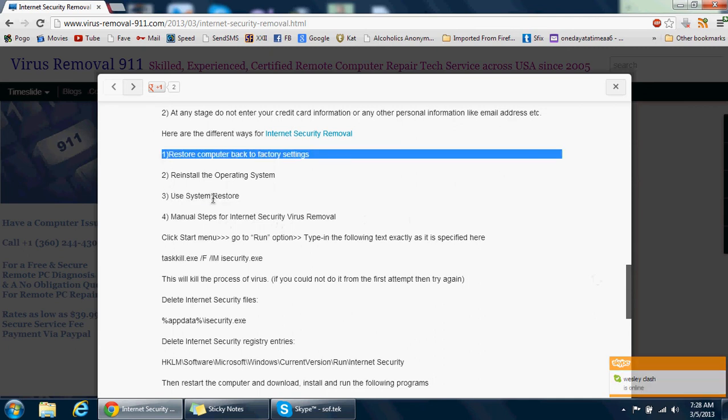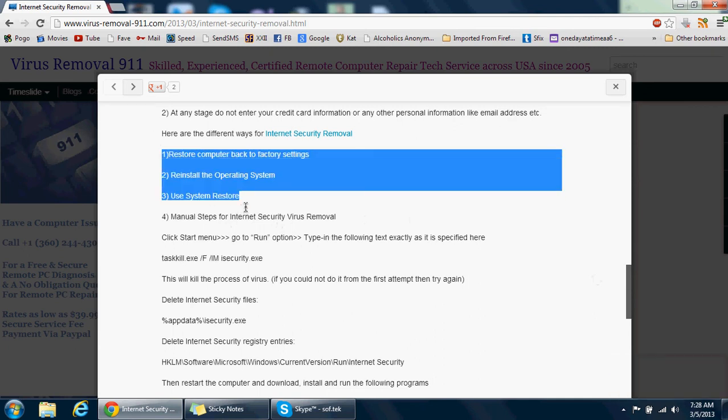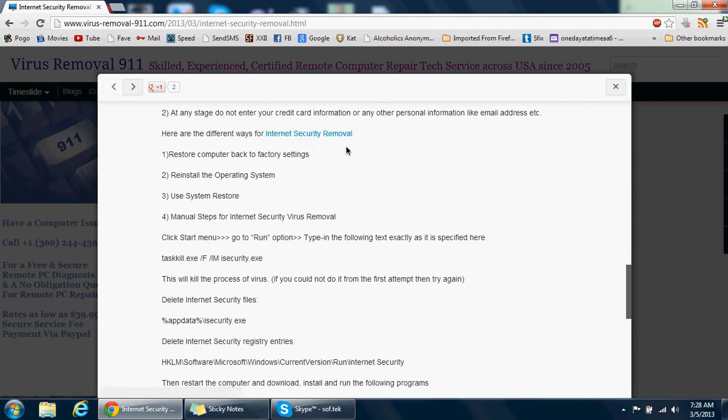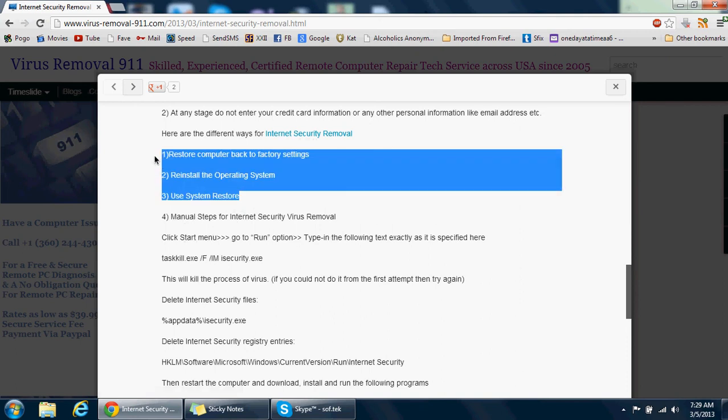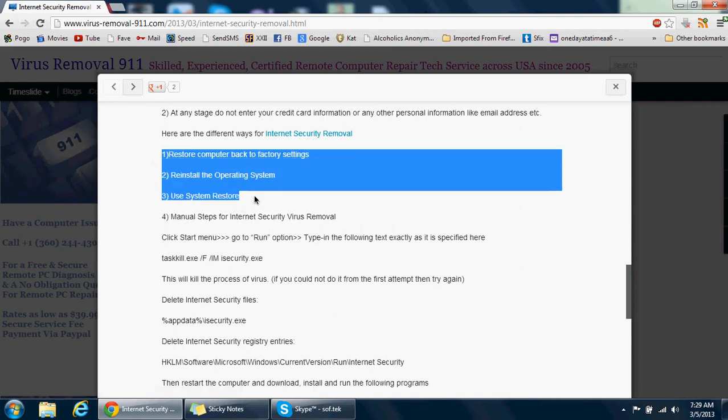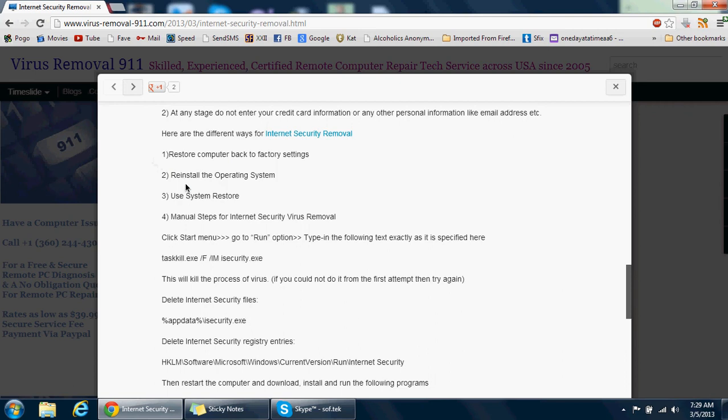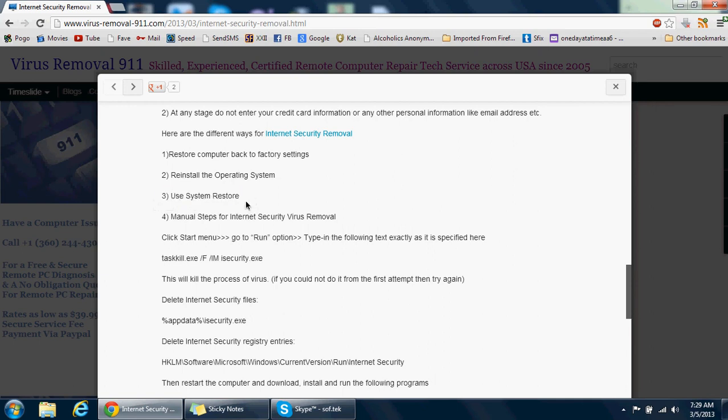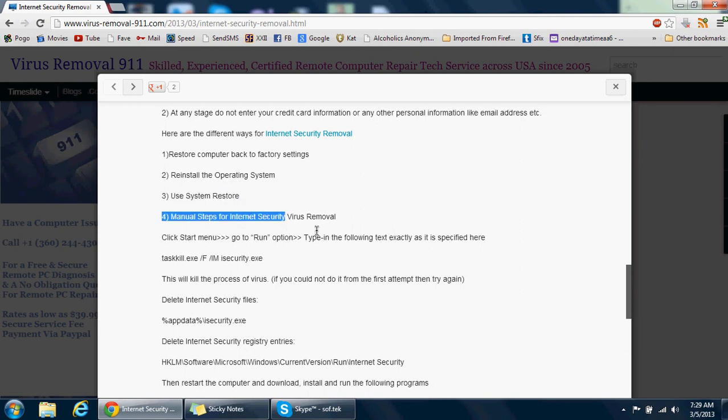Hopefully that takes it back to before the virus struck your computer. These steps that I'm telling you are not only helpful for the Internet Security virus but also various other viruses, especially these three steps. As far as System Restore is concerned, it doesn't get rid of your data. It will just uninstall the updates of the programs that you've installed when you go back in time. This is the safest thing to try.